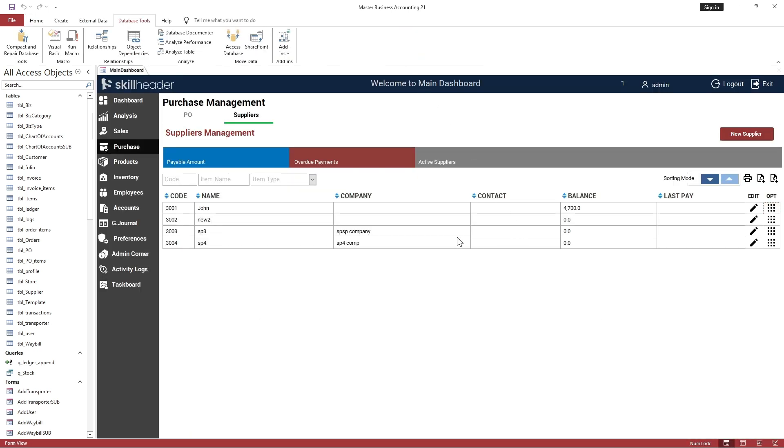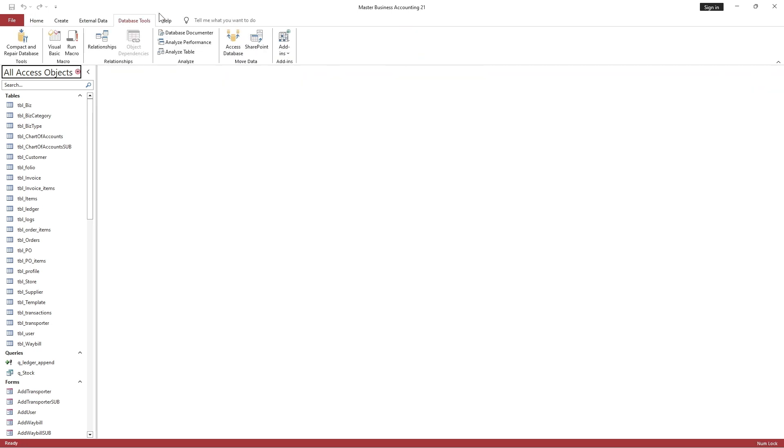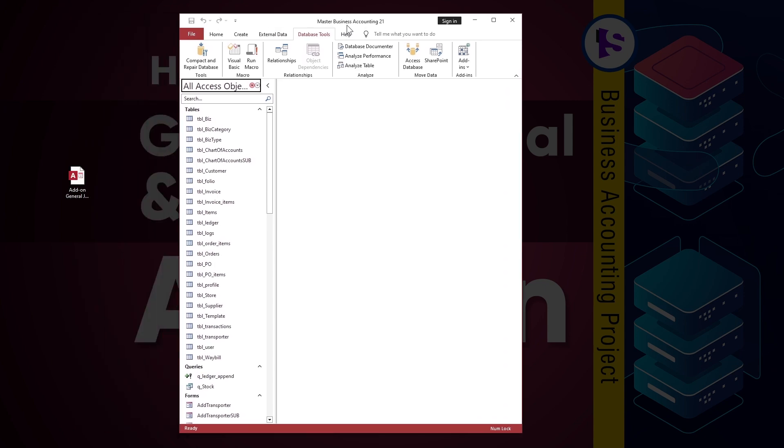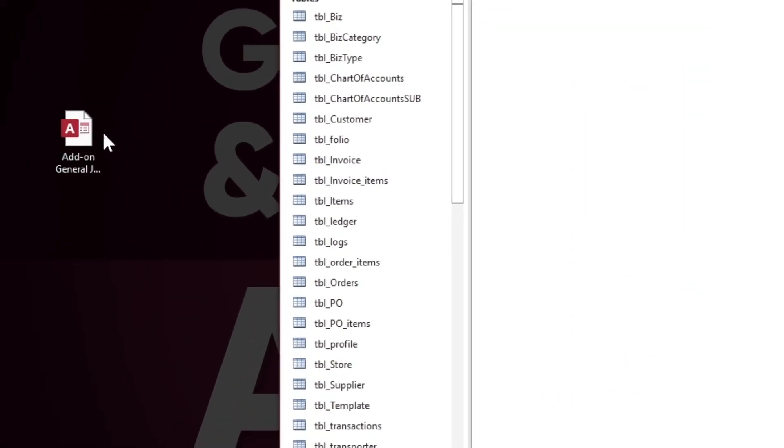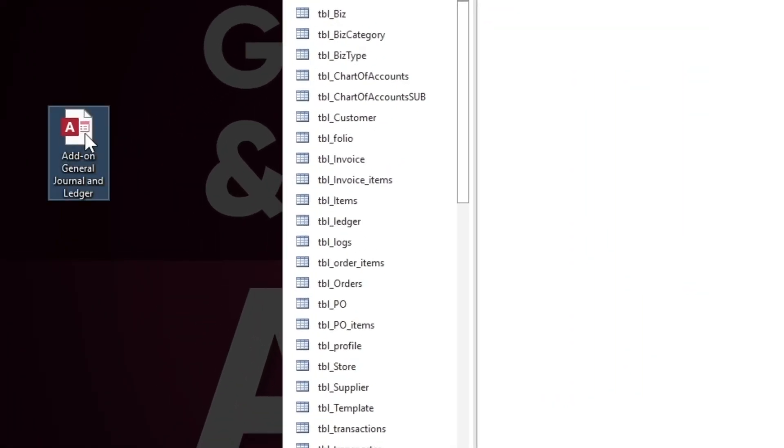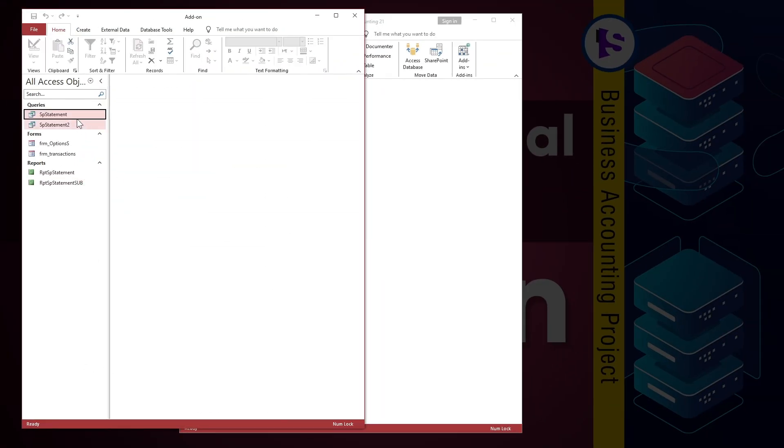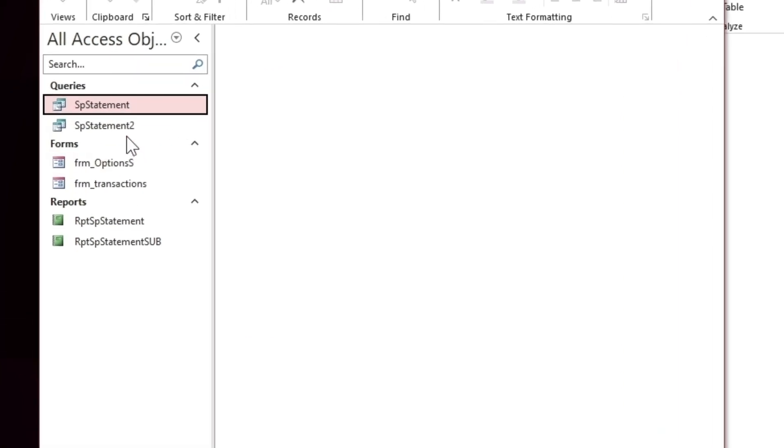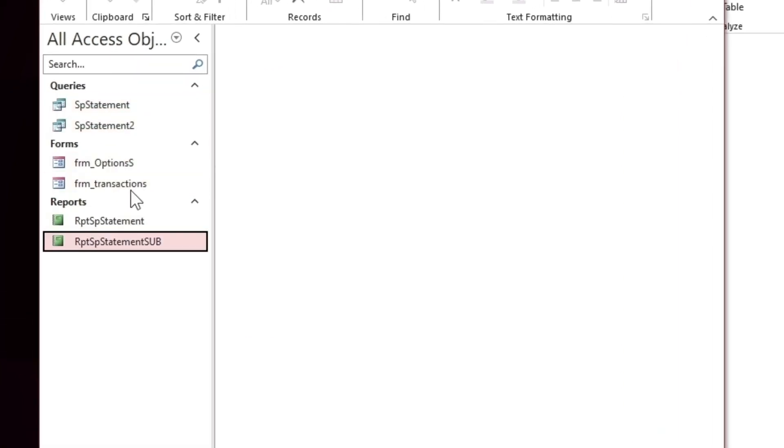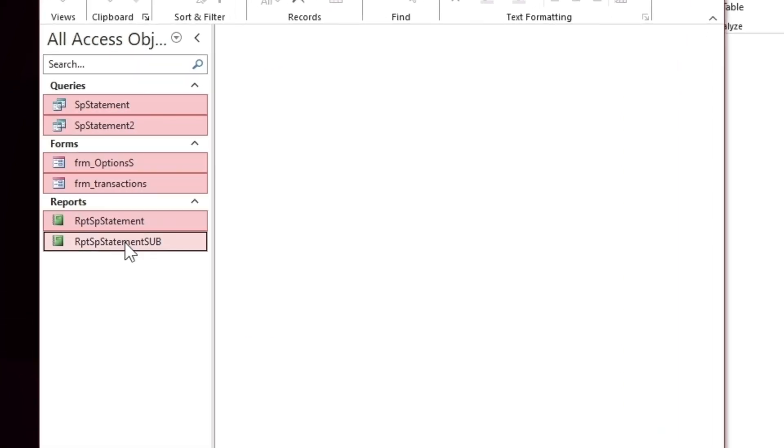Let's see how to apply the objects or elements of the add-on file to your database. The add-on file contains six objects, including two advanced queries, the upgraded options form and the transactions form, and a main and sub-report.